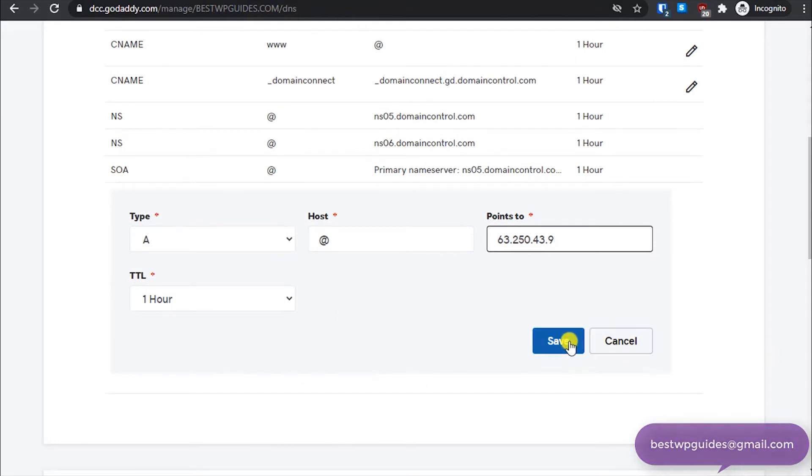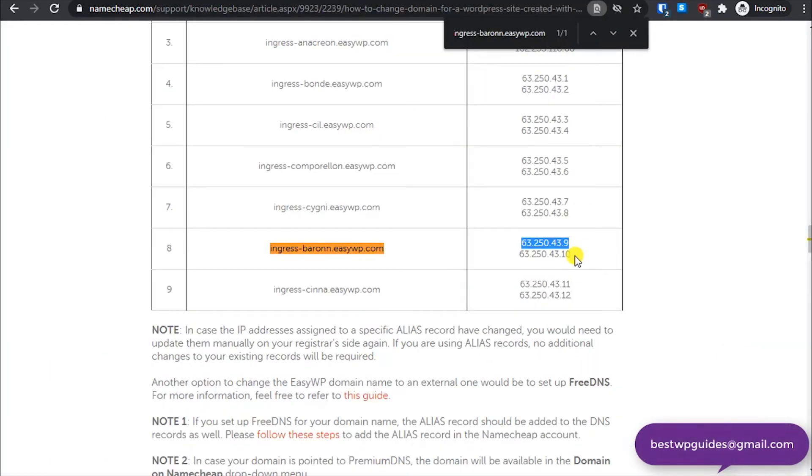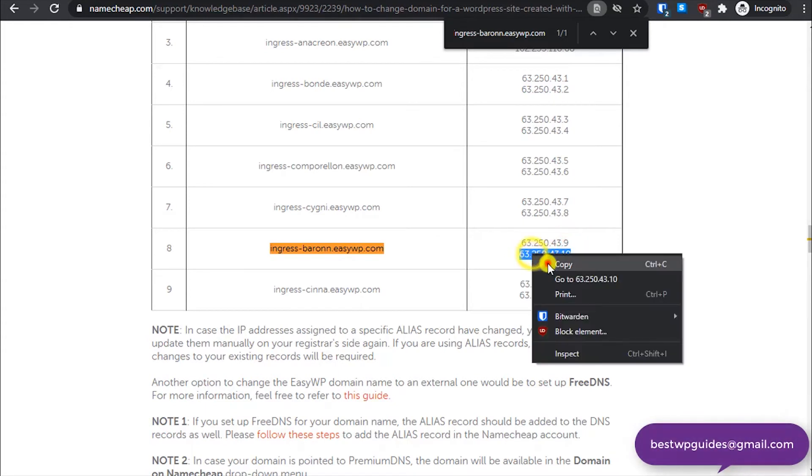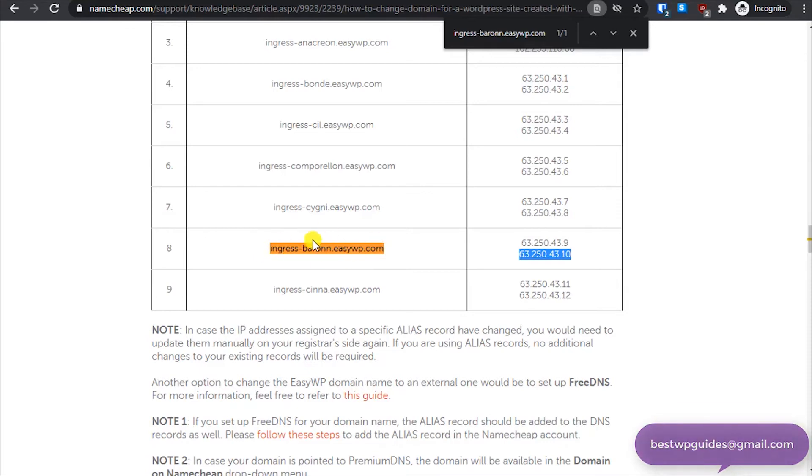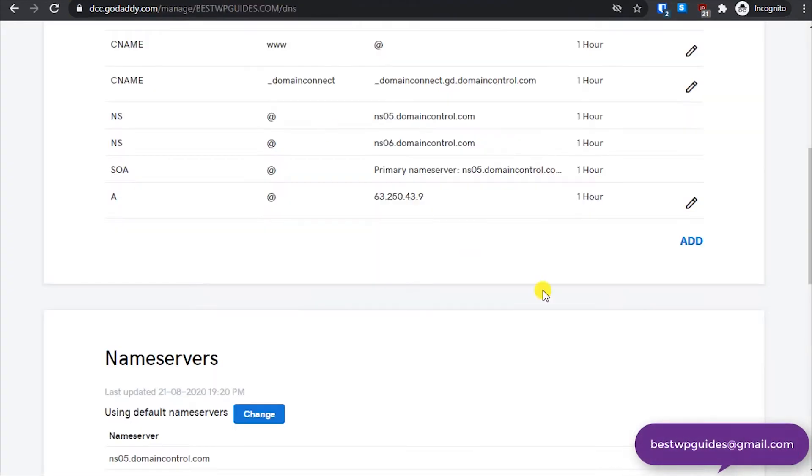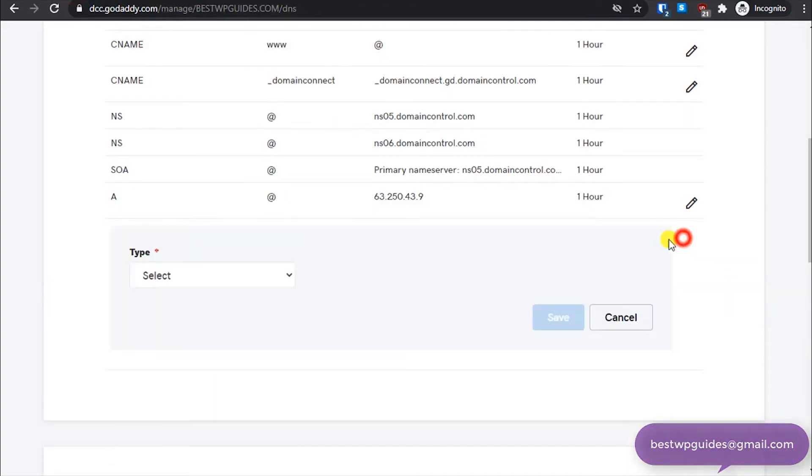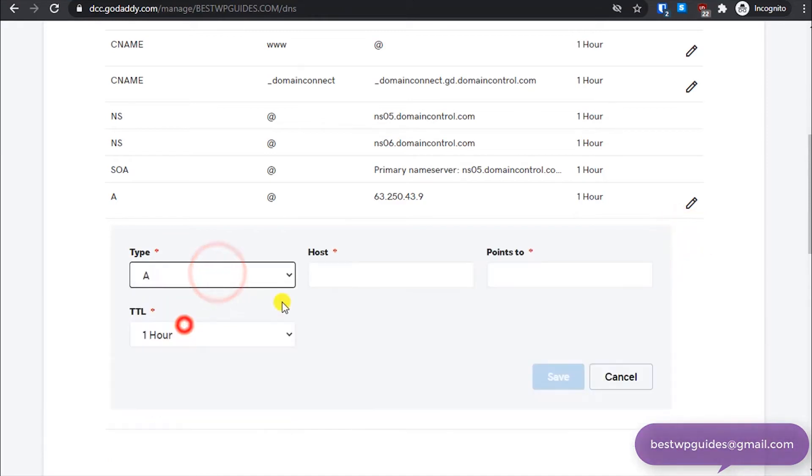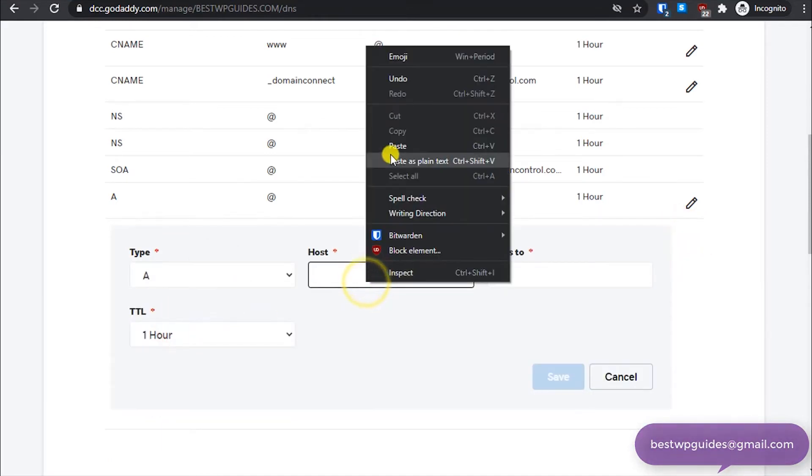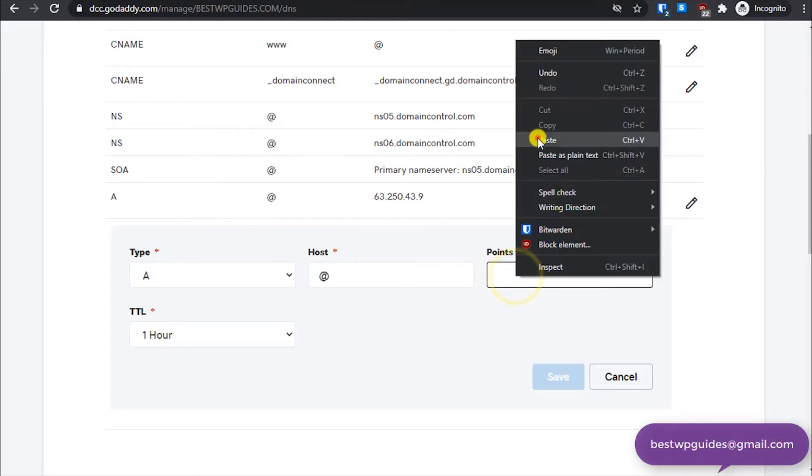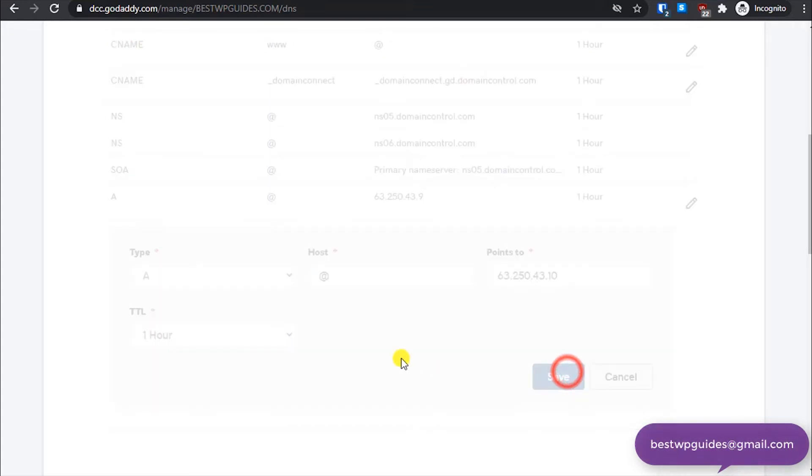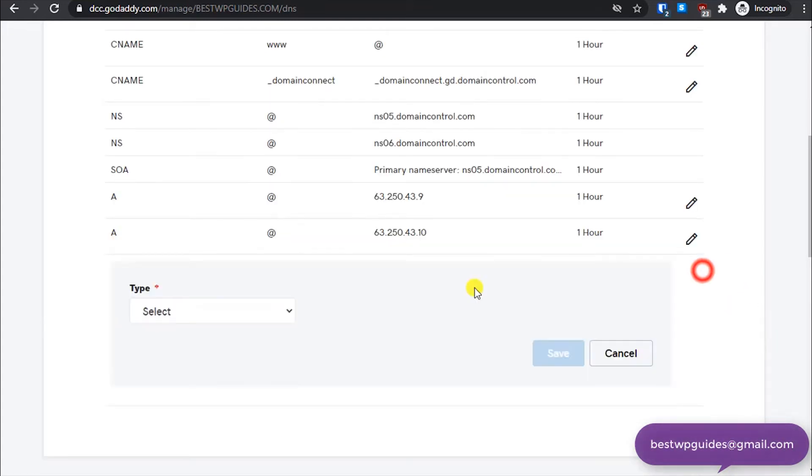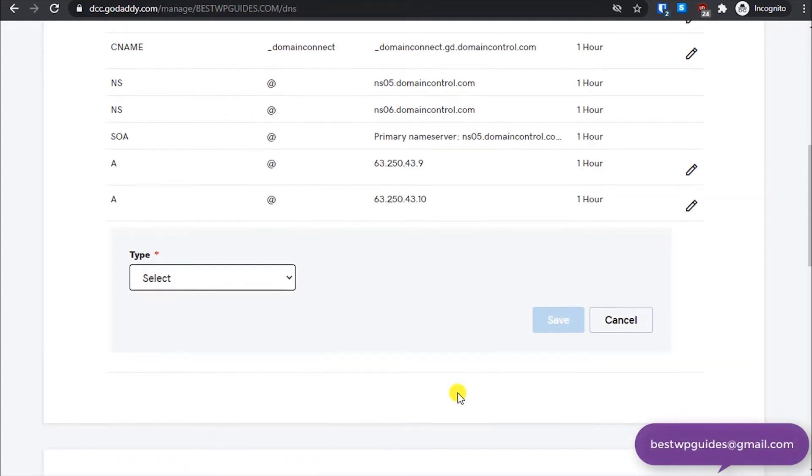And similarly copy the next IP. You have to copy only the IP which is corresponding to your subdomain. Then again let's add a new record, select A. In host put at the rate, and then points to, put the IP. Make sure there are no extra spaces and then click on save.